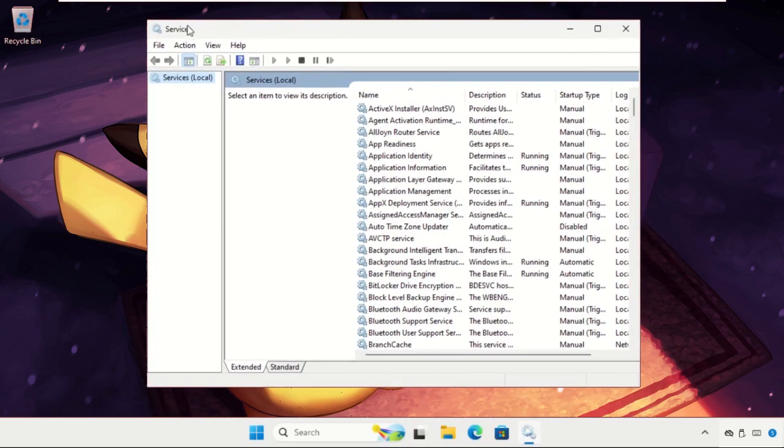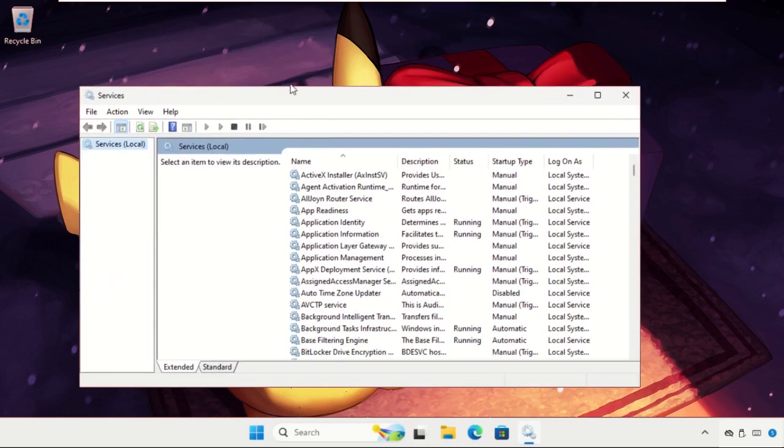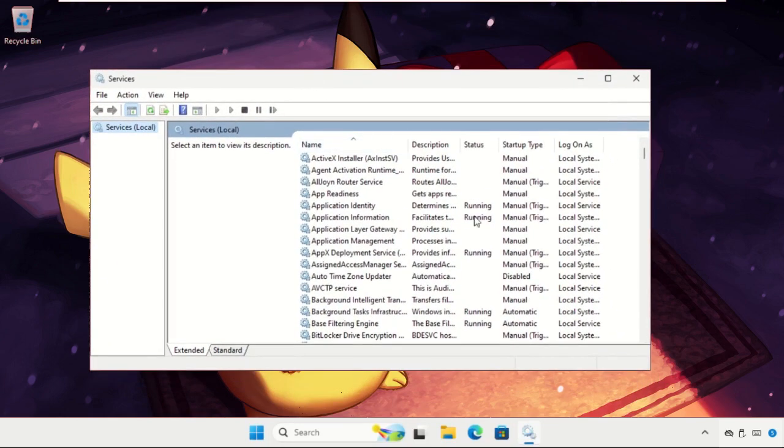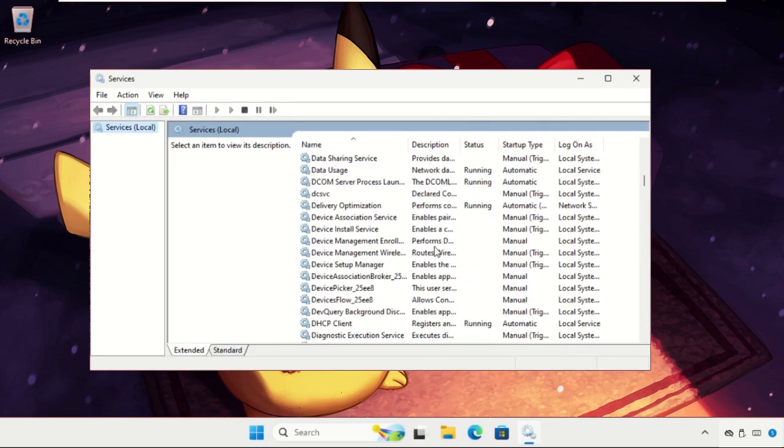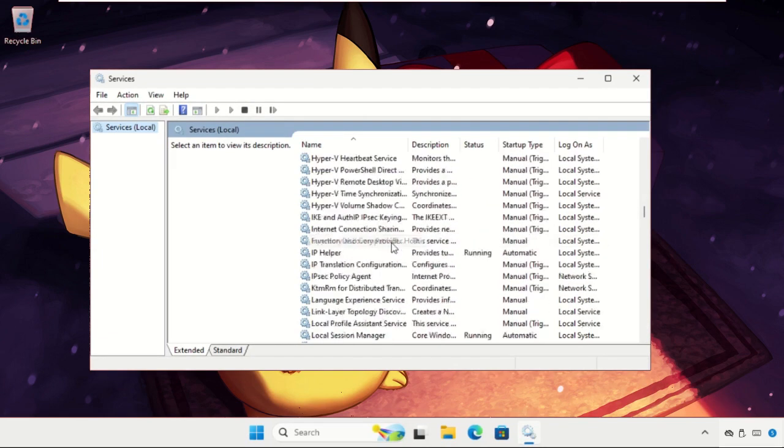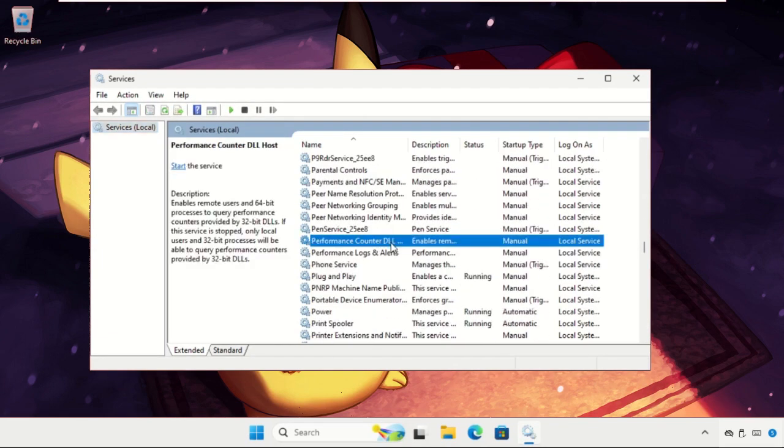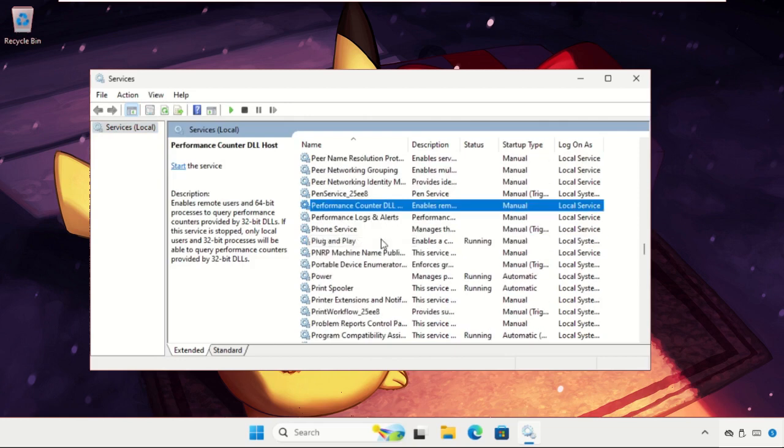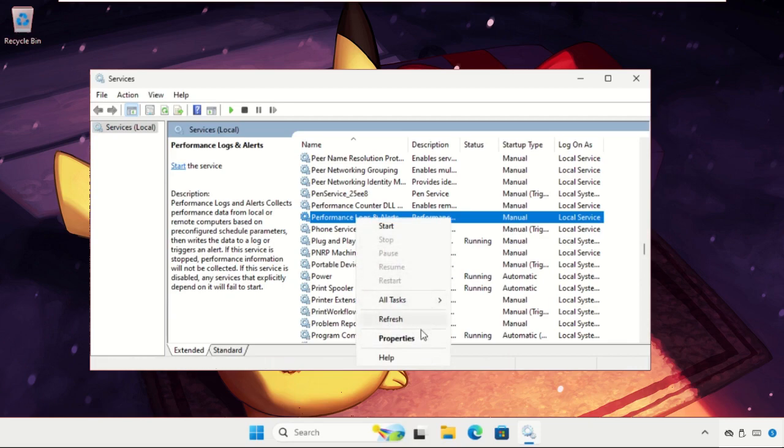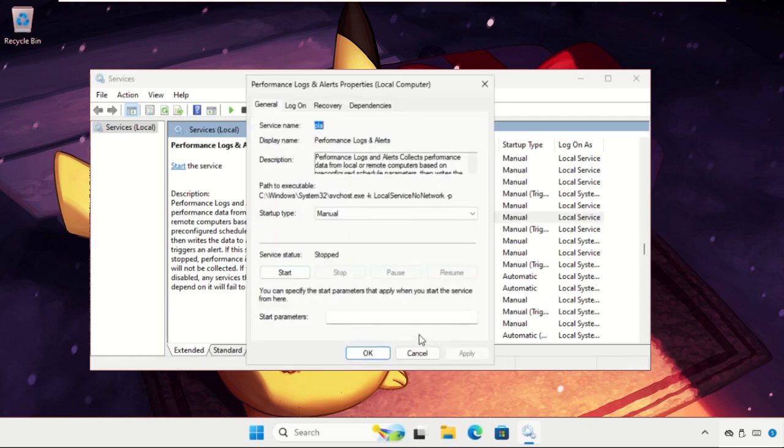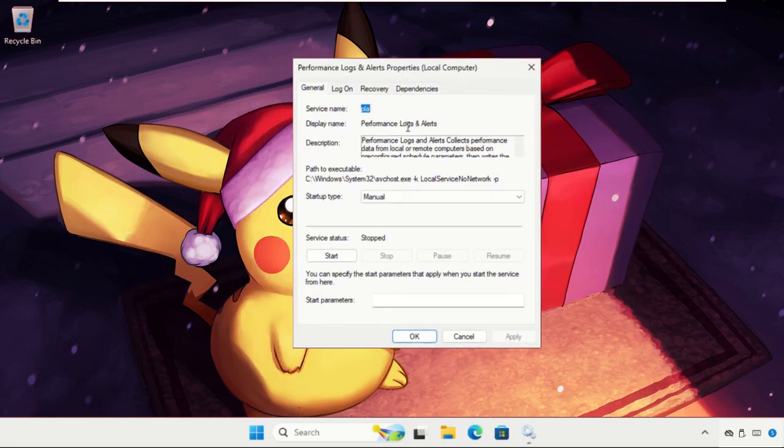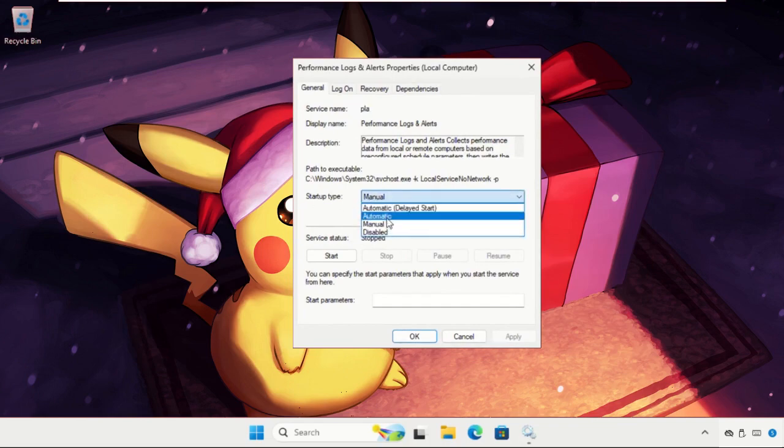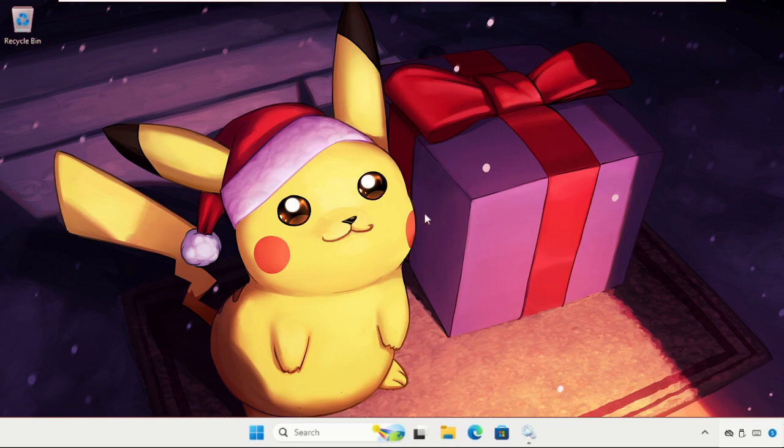Once we are here, we need to find out the Performance Logs and Alerts. Just scroll down until we find it. Here it is, Performance Logs and Alerts. Right click on it, select properties, and once we are here just select startup type as automatic, then click on apply and then ok.